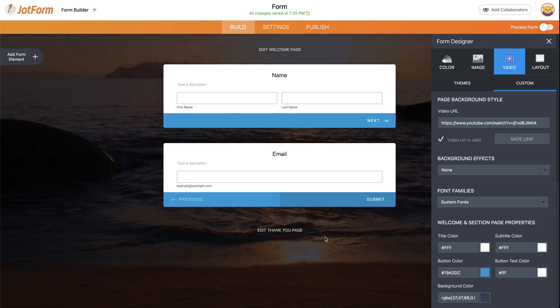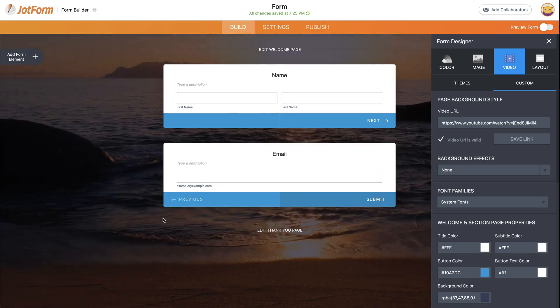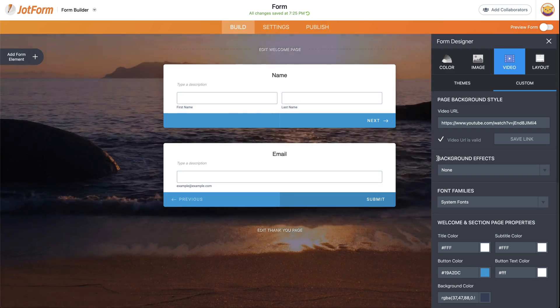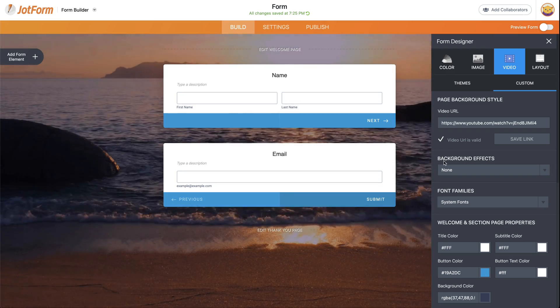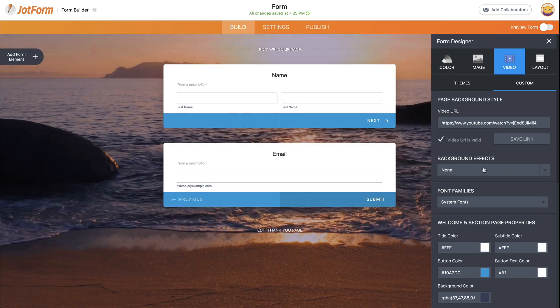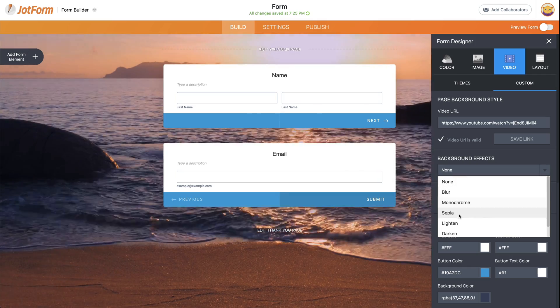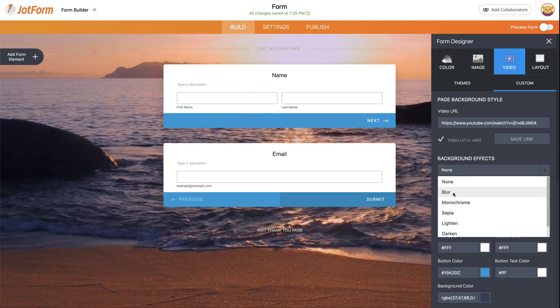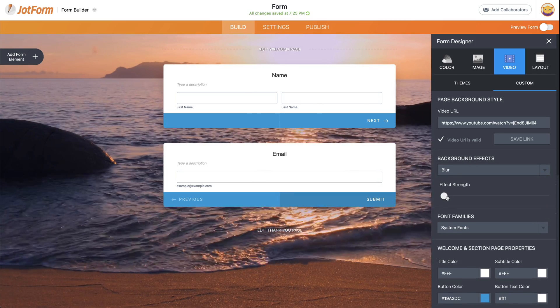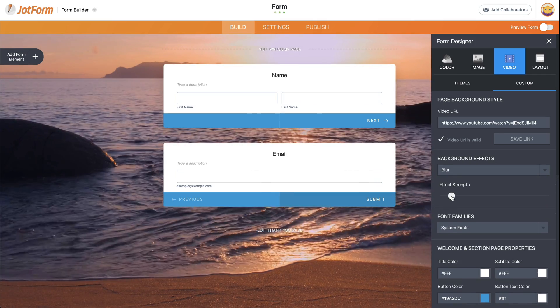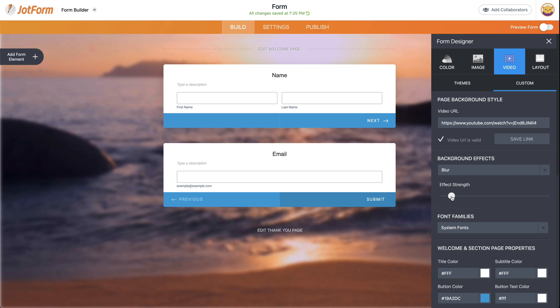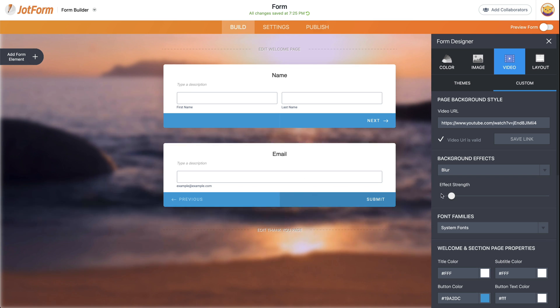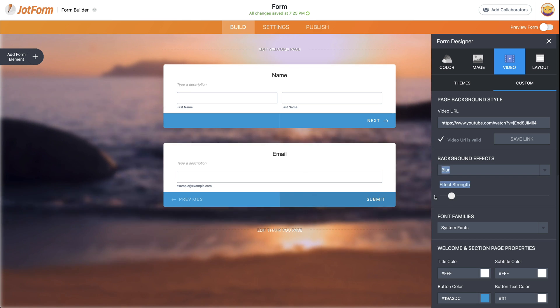And here it is. We have that video in the background. Now, there's a few effects that you can add if you wish. For example, background effects. If you wish to add some blur, monochrome, sepia. Let me show you quickly what blur does. We add a little bit of blur. It might help you keep the focus on the form in case you'd like to add that.